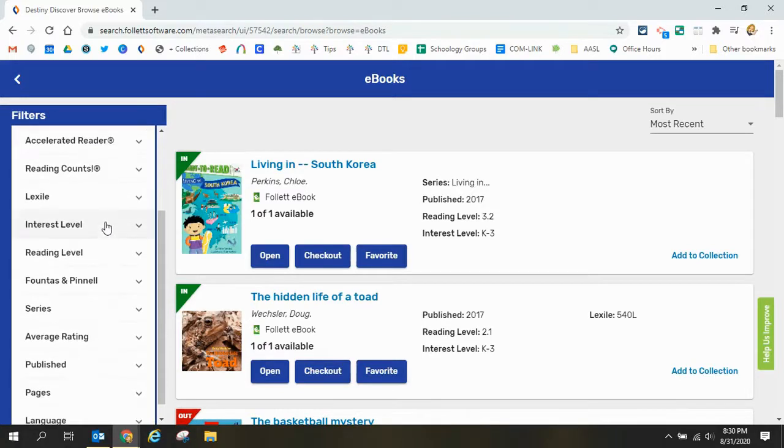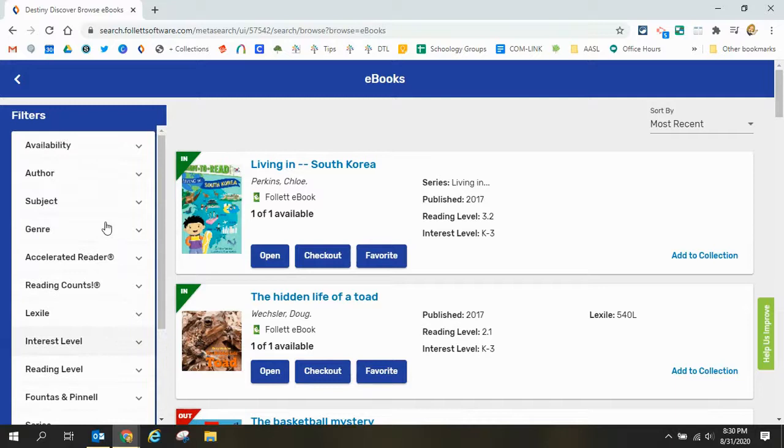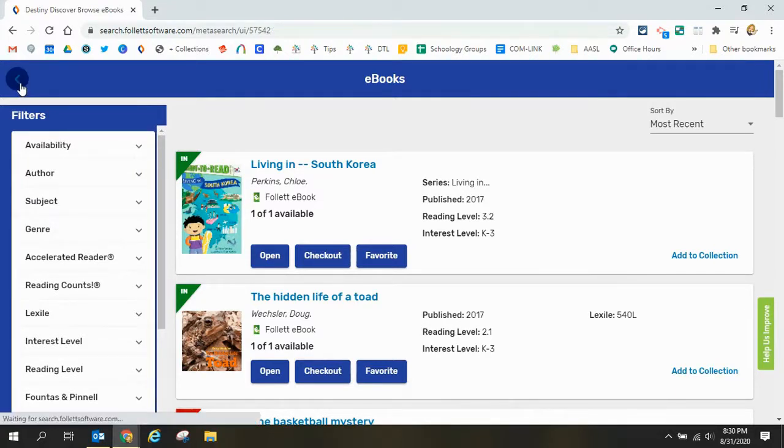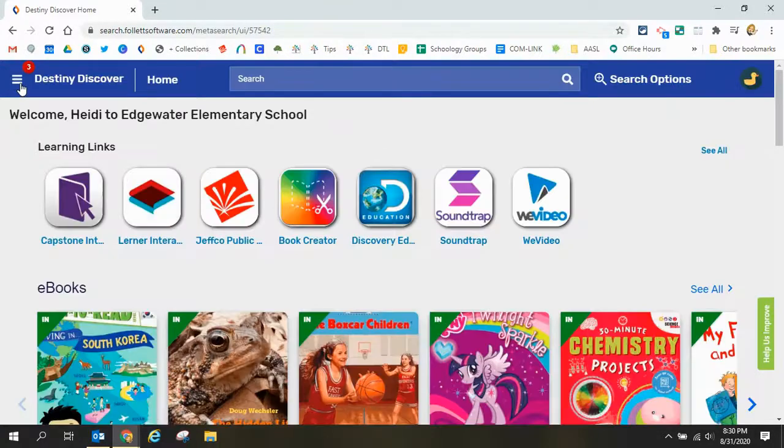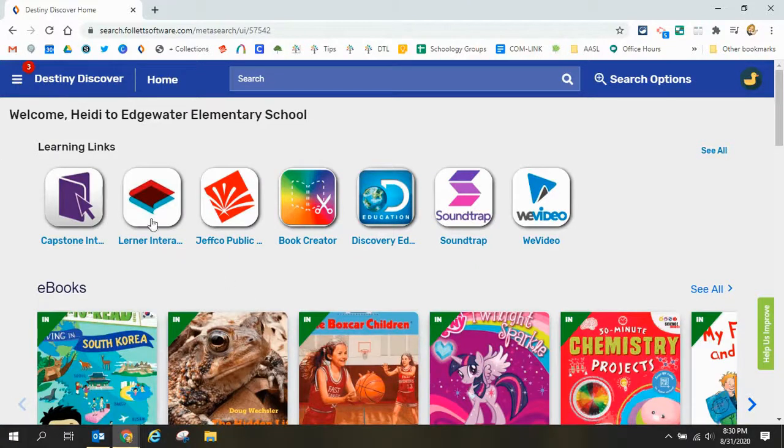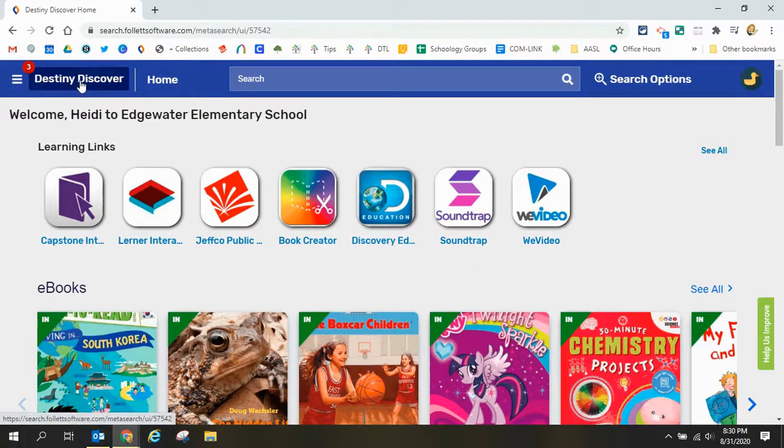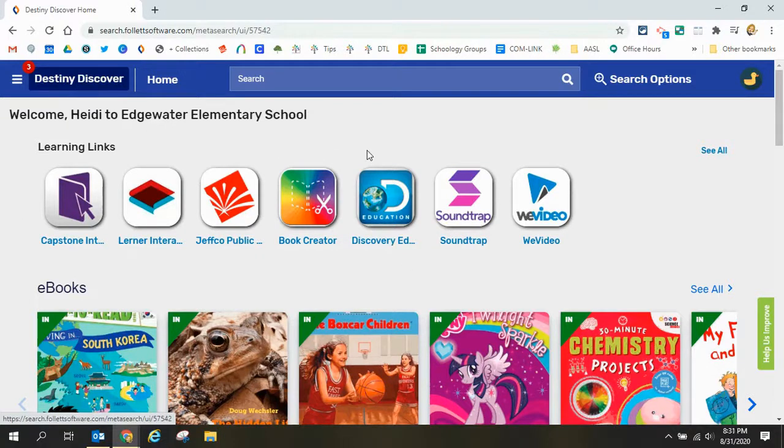We'll look at this search again in just a moment. To go back you go ahead and just use your back arrow and if at any point in time you get lost you can always click this destiny discover button at the top left and it'll take you back to this main page.